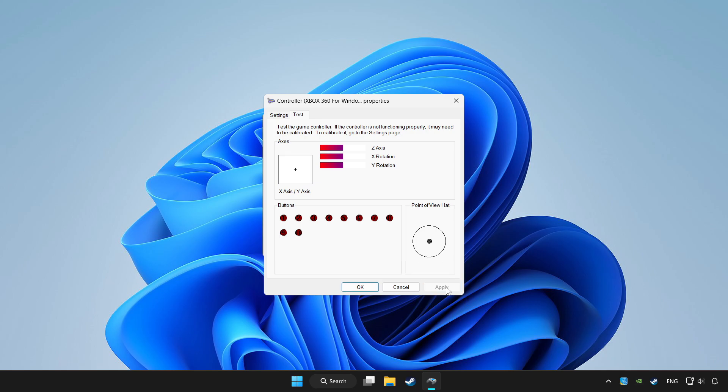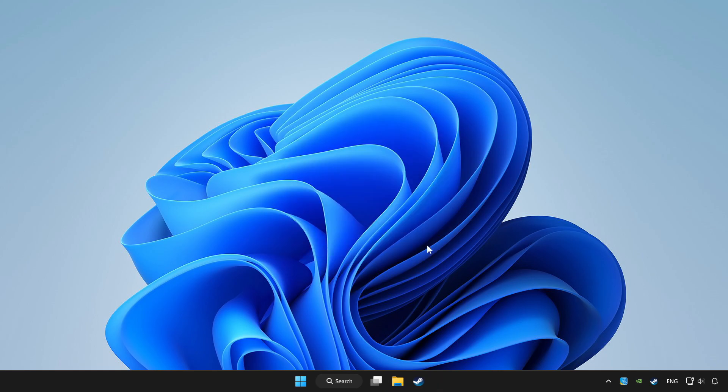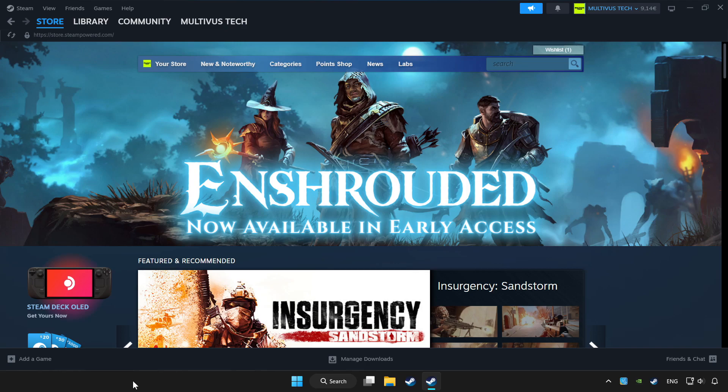Apply and OK. Open Steam. If you don't have the game on Steam, add it by add a game. Click add a non-steam game and choose the game.